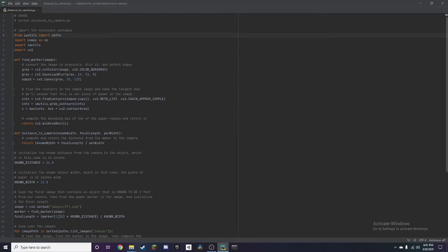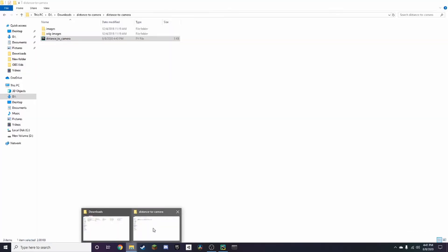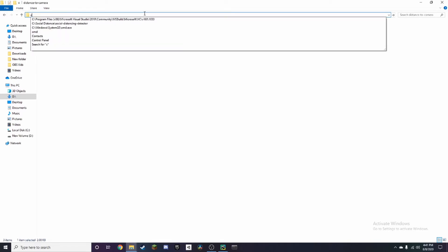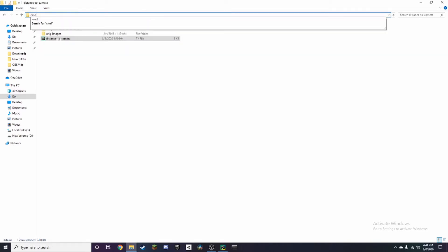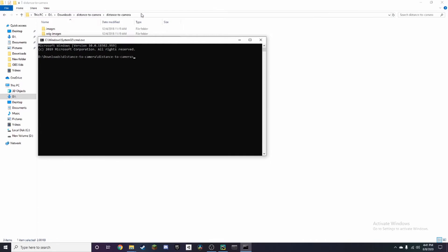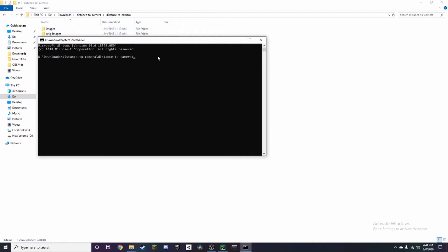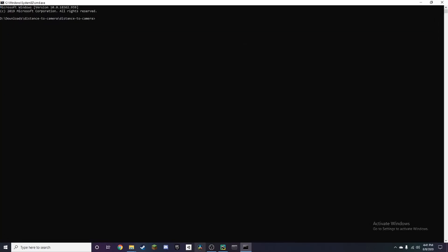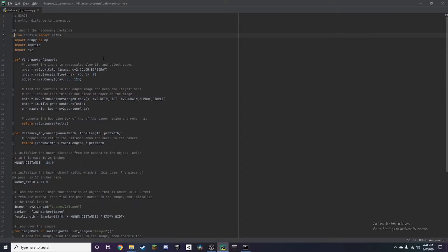So here are all the packages we're going to be using. You want to go back to your folder, click on the taskbar up here, press backspace and type in CMD. Once you're in this, you want to install these packages. In this case, there are three of them: IMUtils, NumPy, and CV2.